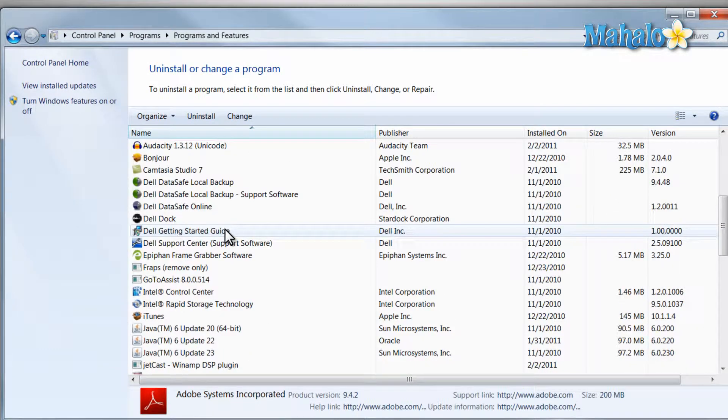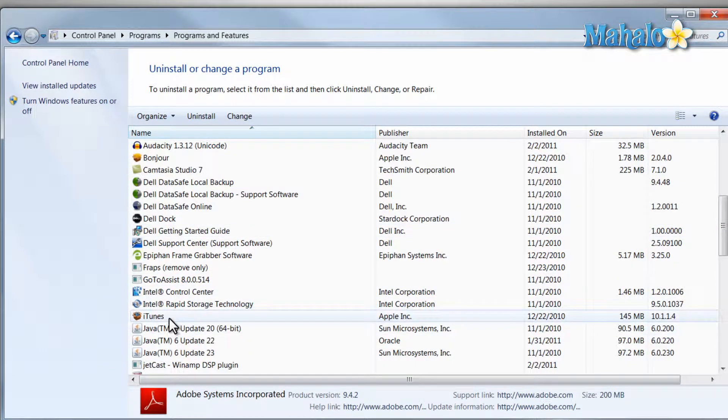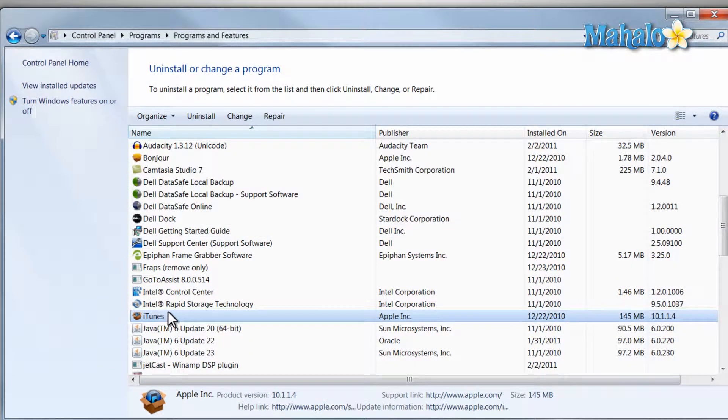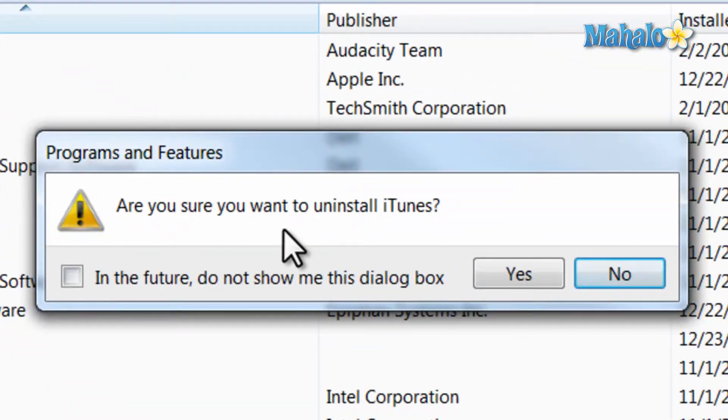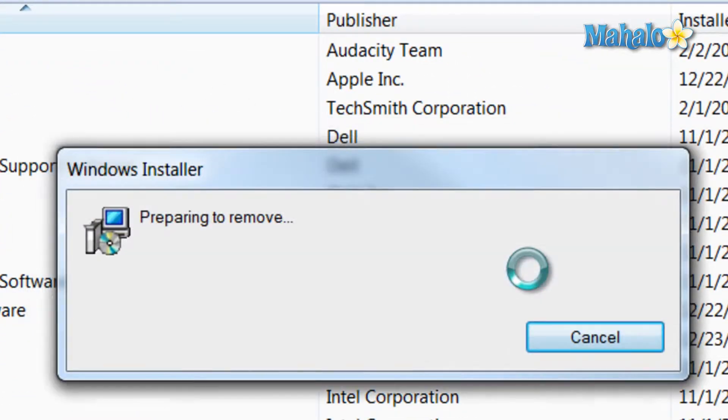Let's say for instance I'd like to remove iTunes. I just simply click on it, then click the Uninstall button and yes to confirm.